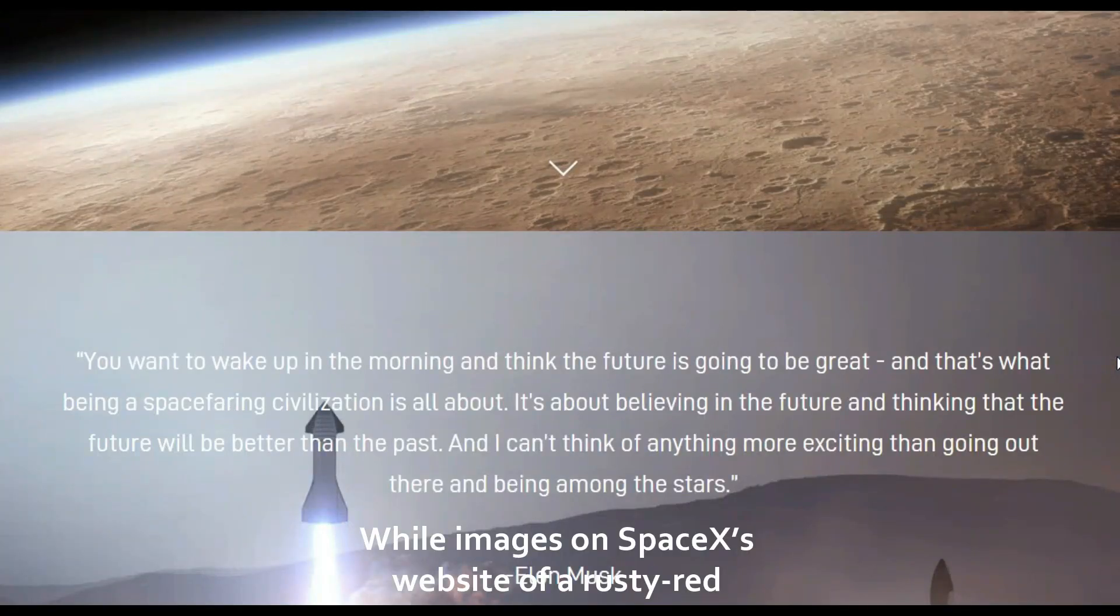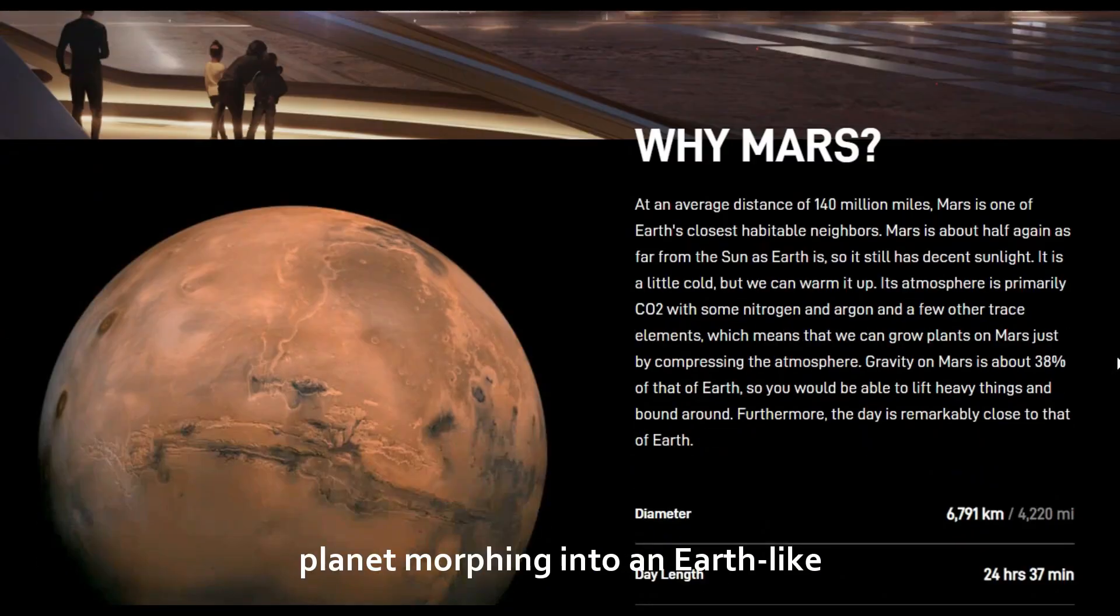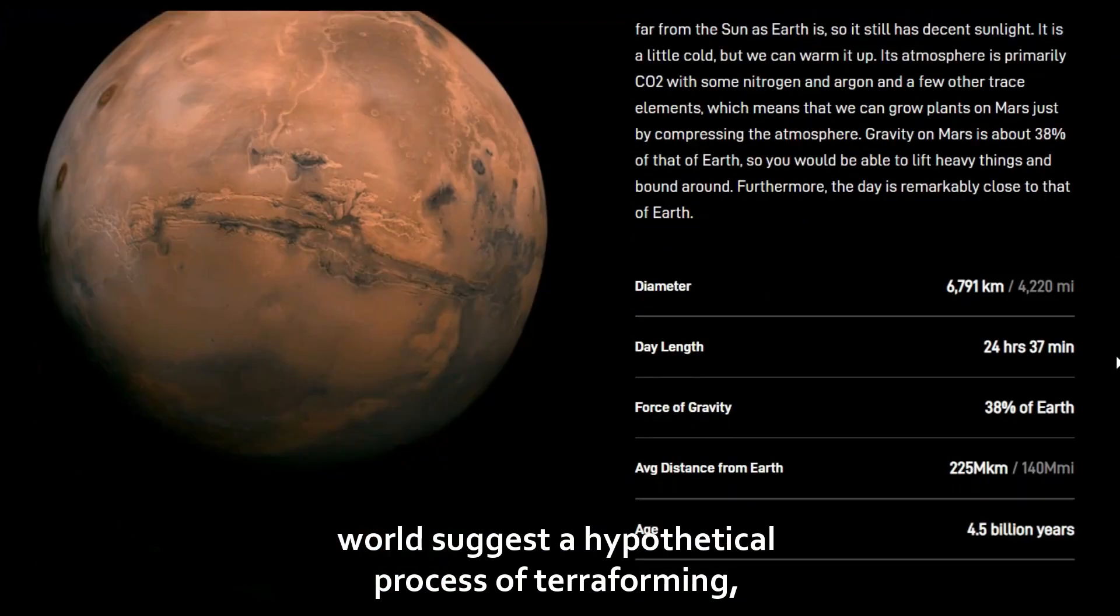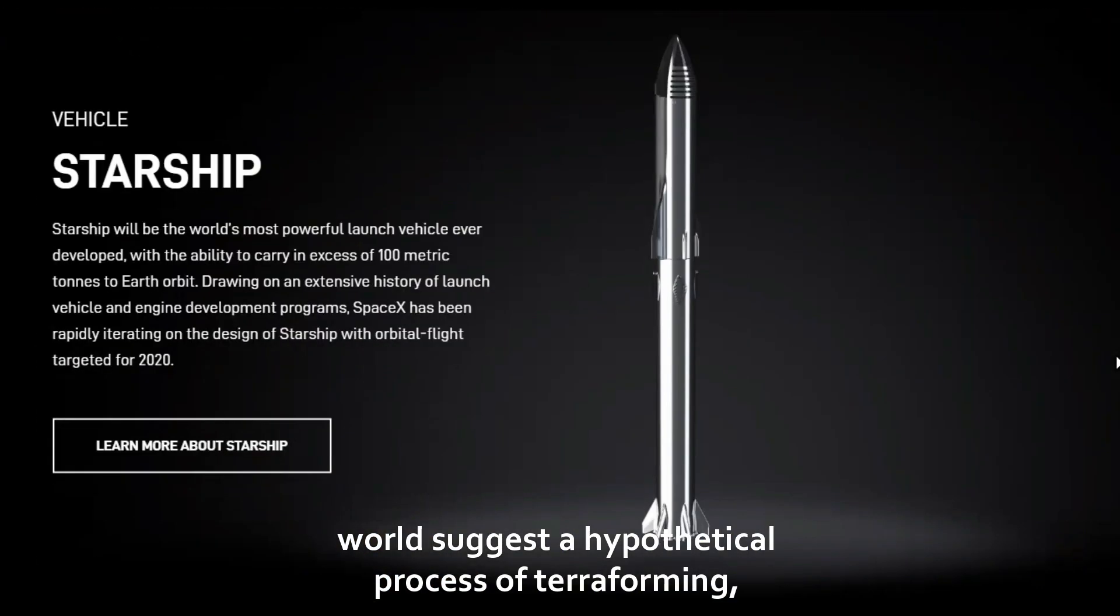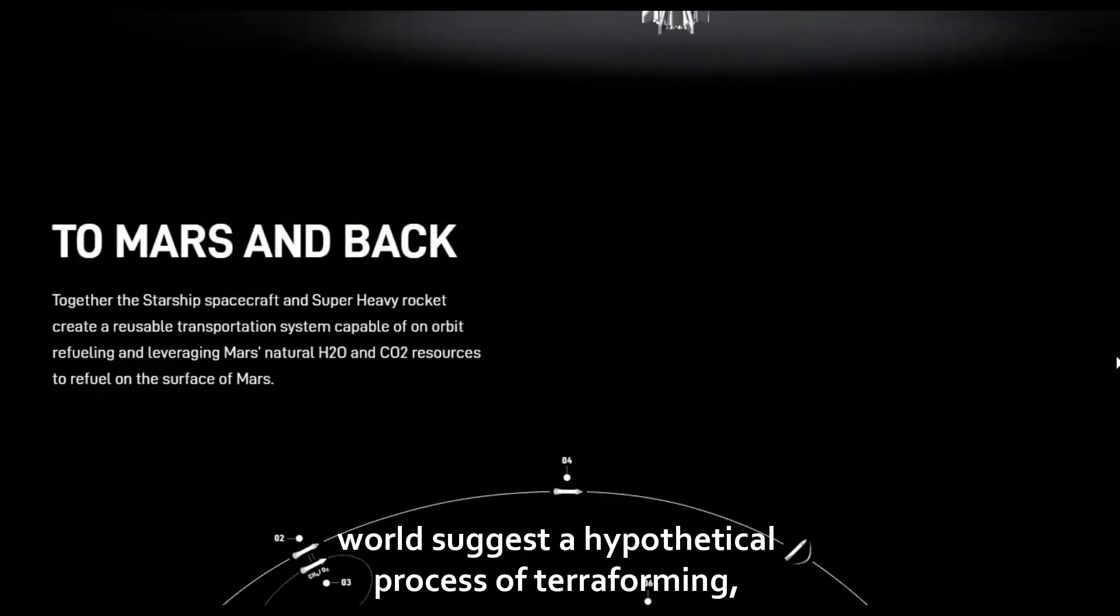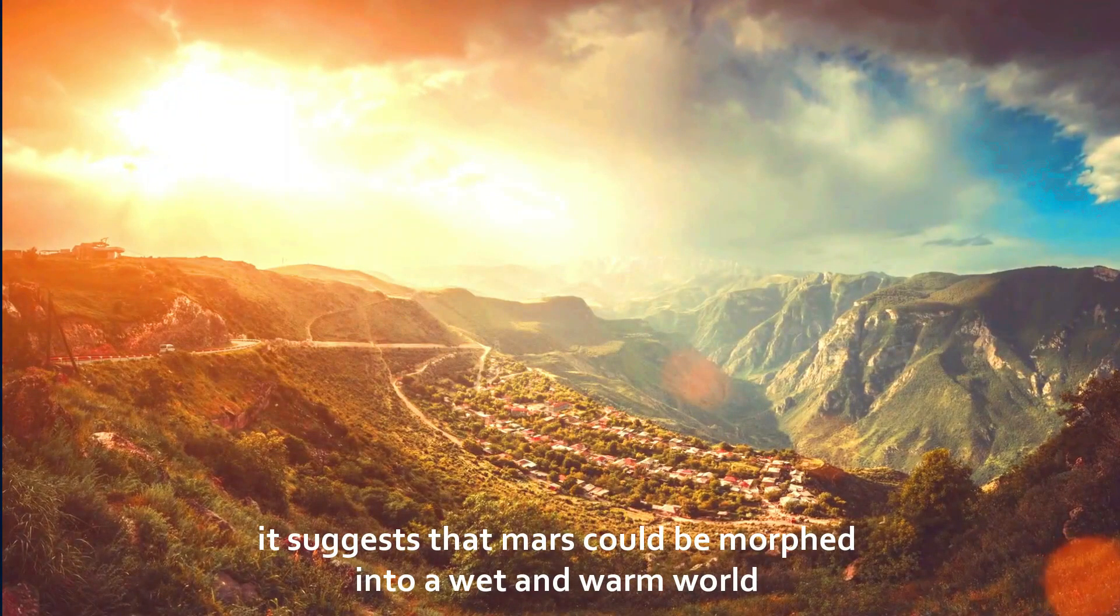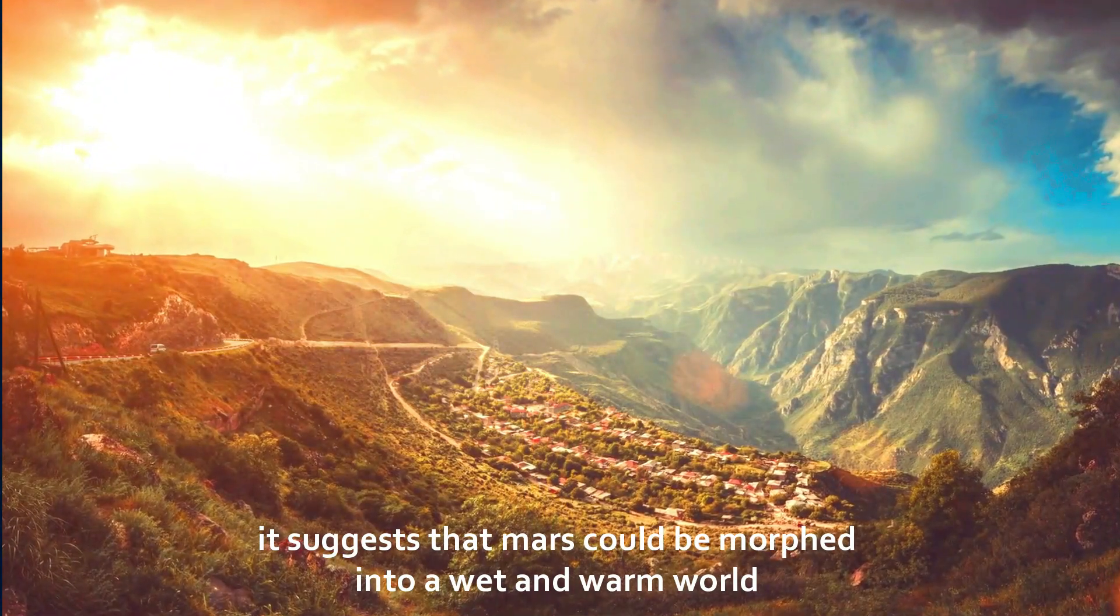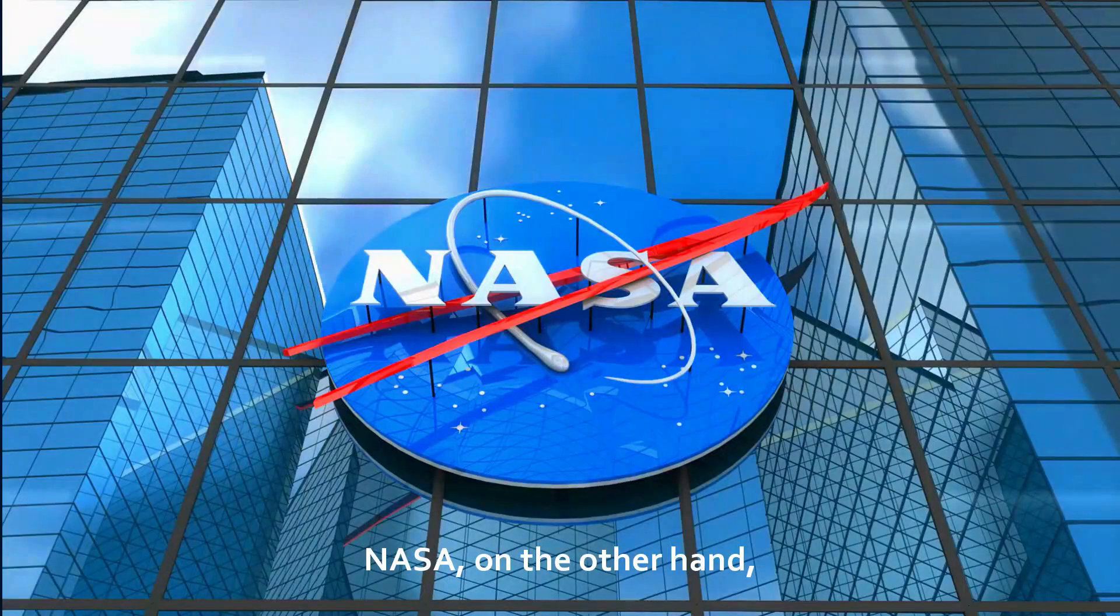While images on SpaceX's website of a rusty red planet morphing into an Earth-like world suggest a hypothetical process of terraforming, while this type of climate change is deliberate, it suggests that Mars could be morphed into a wet and warm world far better suited for ceaseless human colonization, only if the carbon dioxide-rich ice caps on Mars are easily melted.